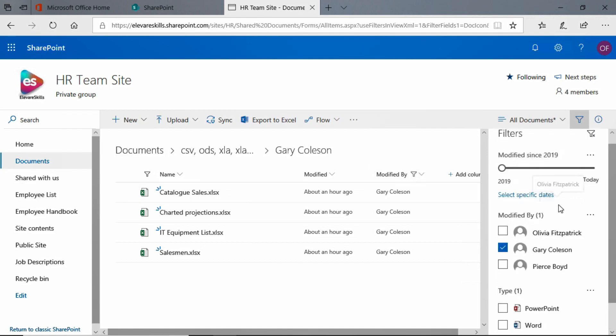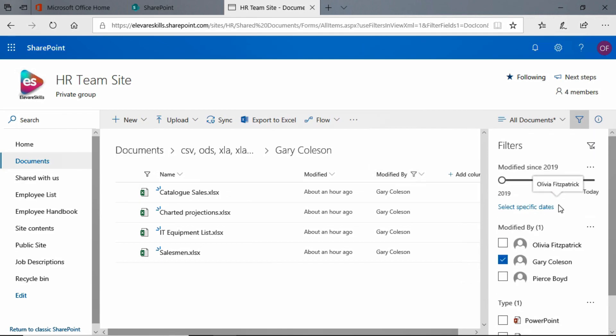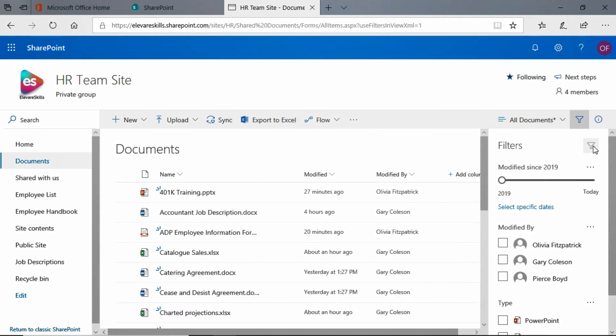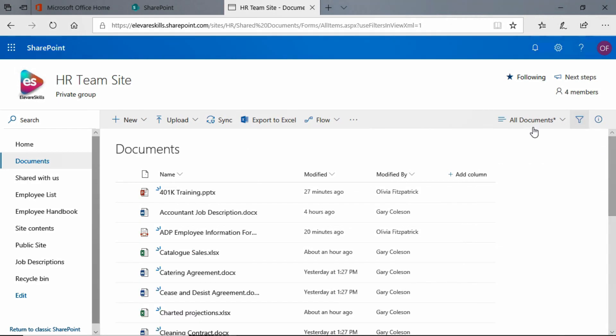Now, if I want to clear all these filters at one time, you see the symbol right here, little filter, and I know it's very small and very hard to see, but there's a tiny little X next to it. If I click there, it takes all of my filters off.